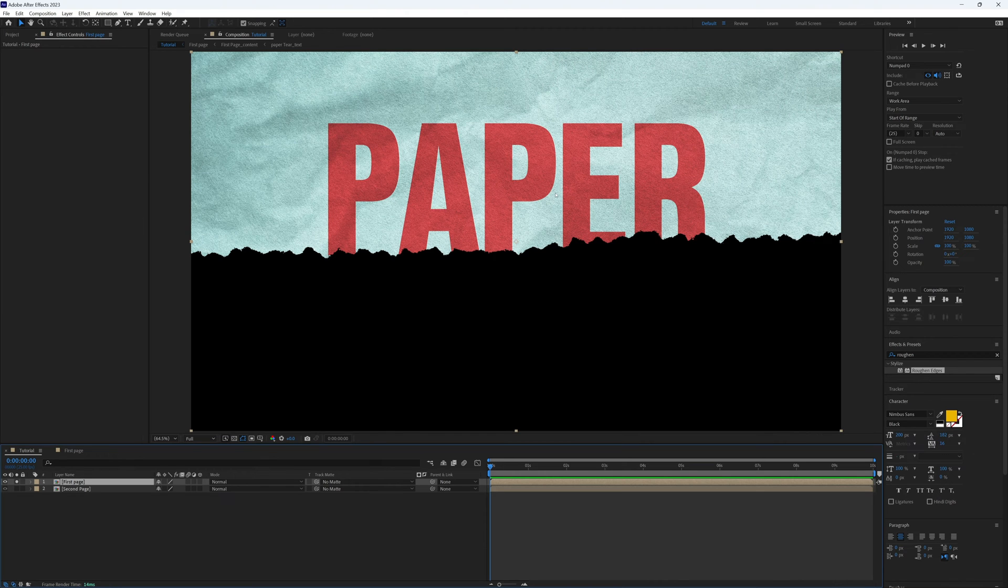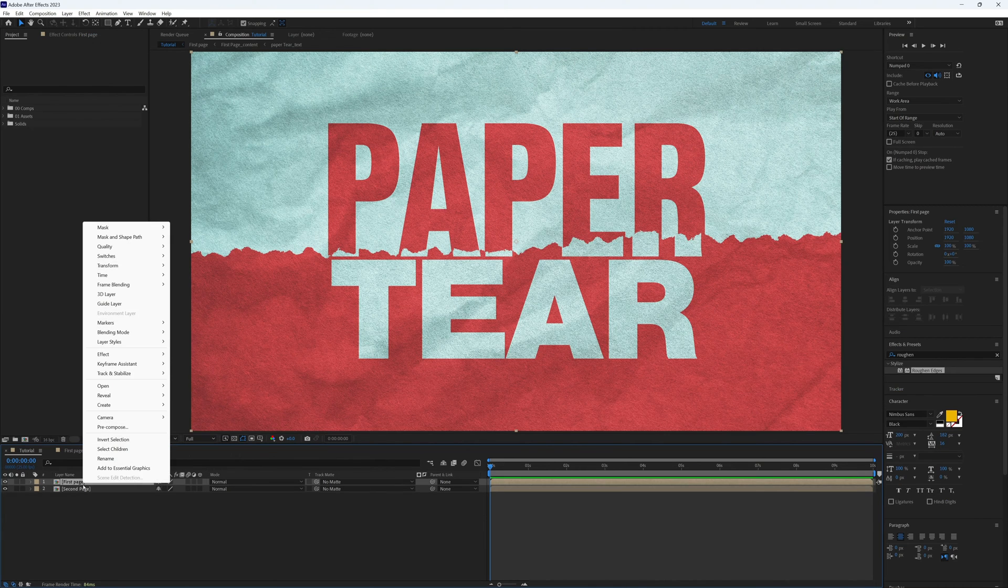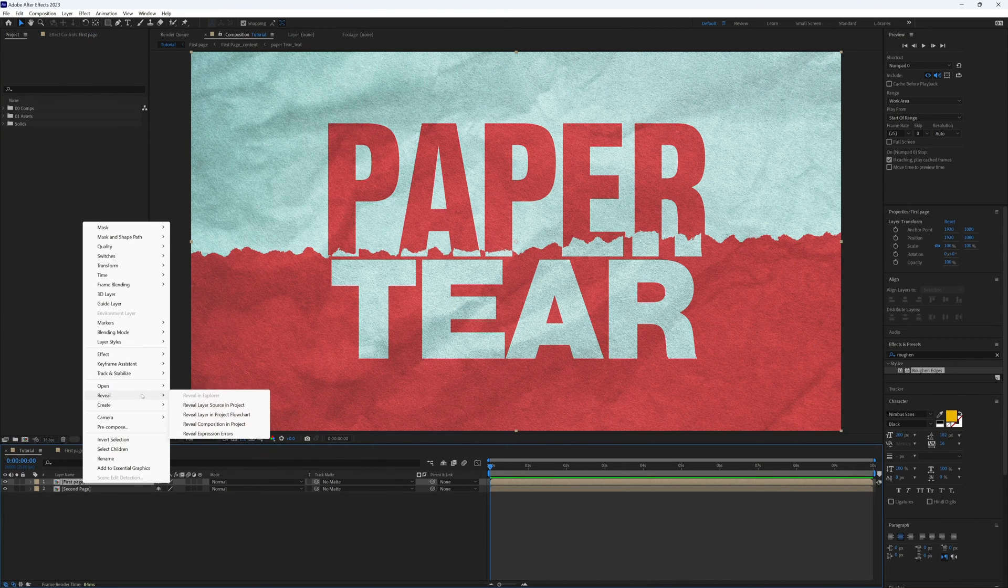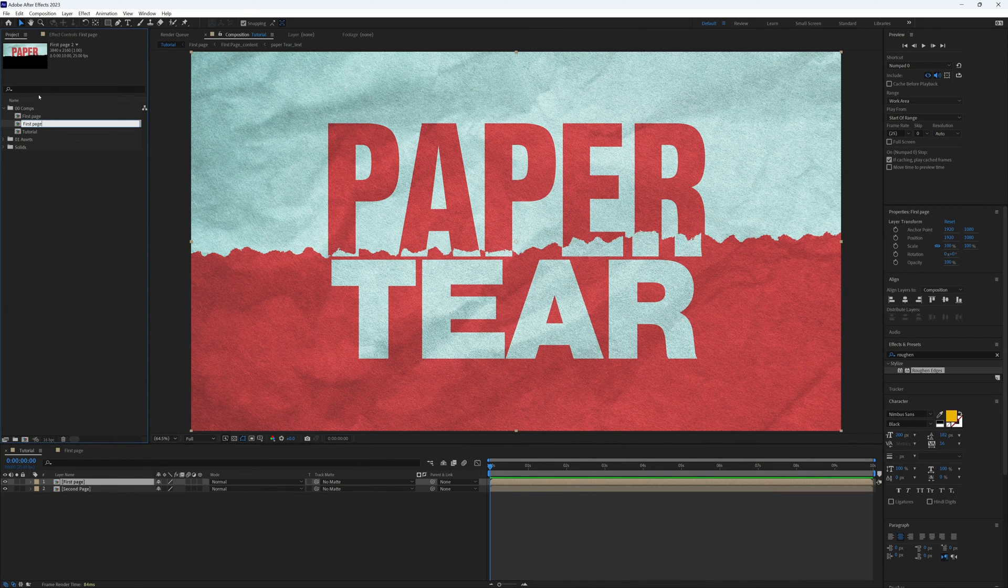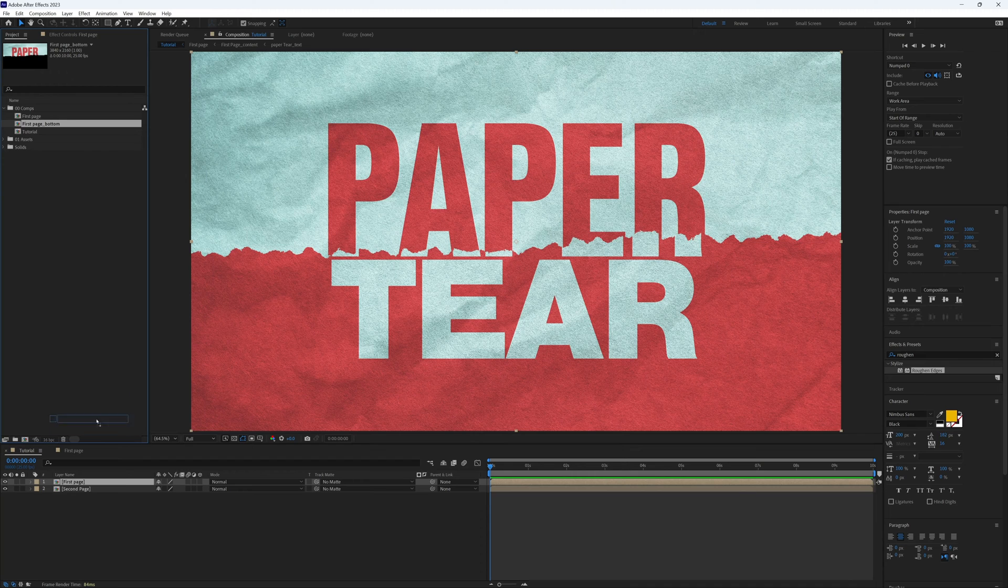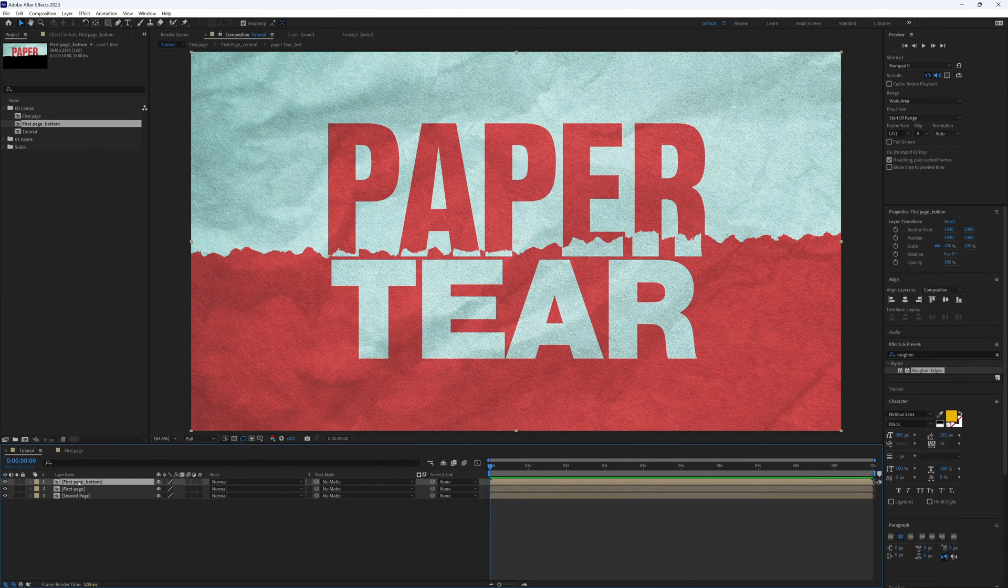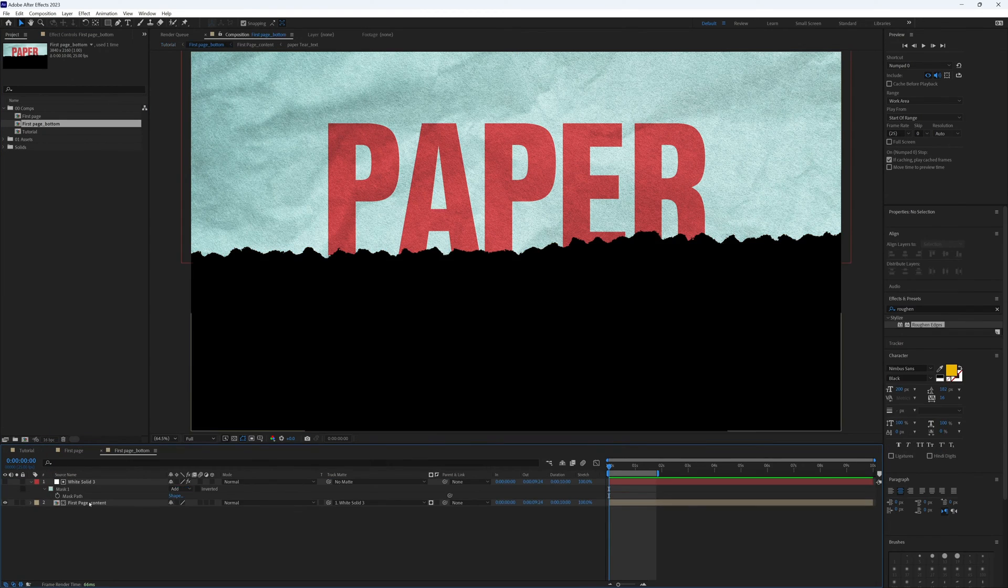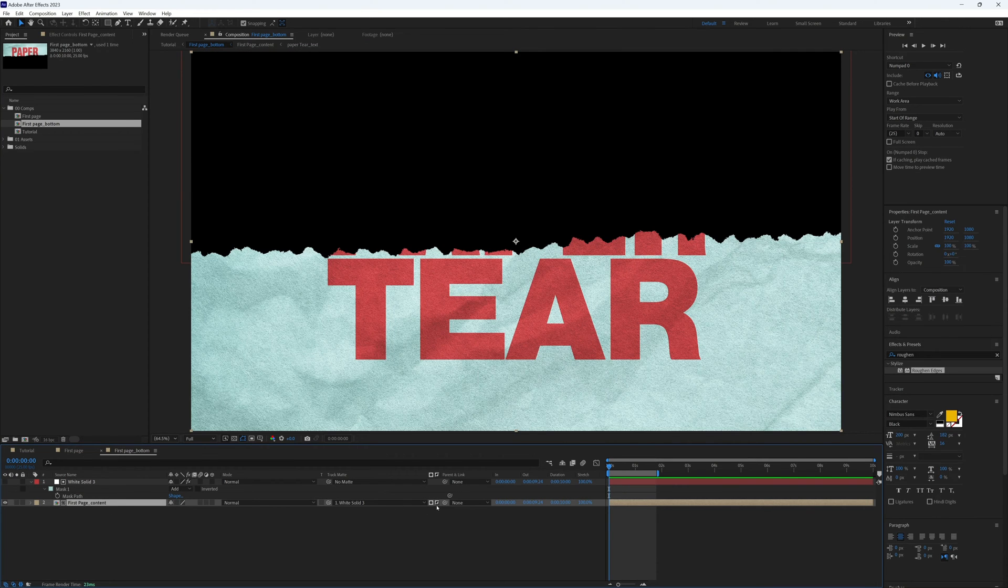So what we do need is the bottom half. In our project window, duplicate this, let's call this first page underscore bottom, and then drag it into our main composition at the very top, above our original first page. Open this up, all we need to do is invert this track matte.